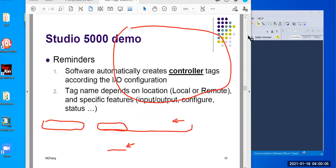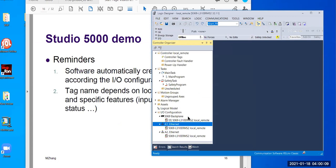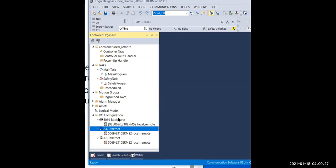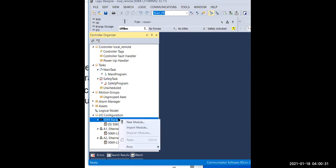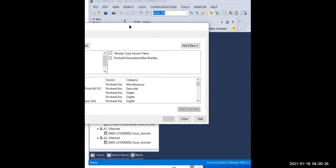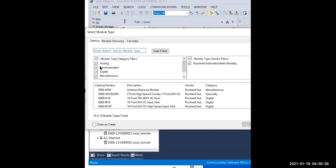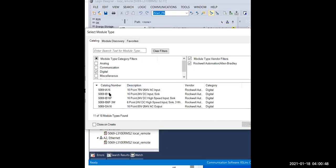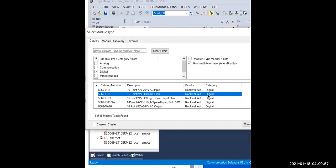Let me go back to the project file. Over here is the I/O configuration. This backplane represents the local chassis. If I right-click and select New Module, I can choose a digital module. Let's select this one — IB16 — which is a 16-channel digital DC input module. I'll just accept the default settings and create it.